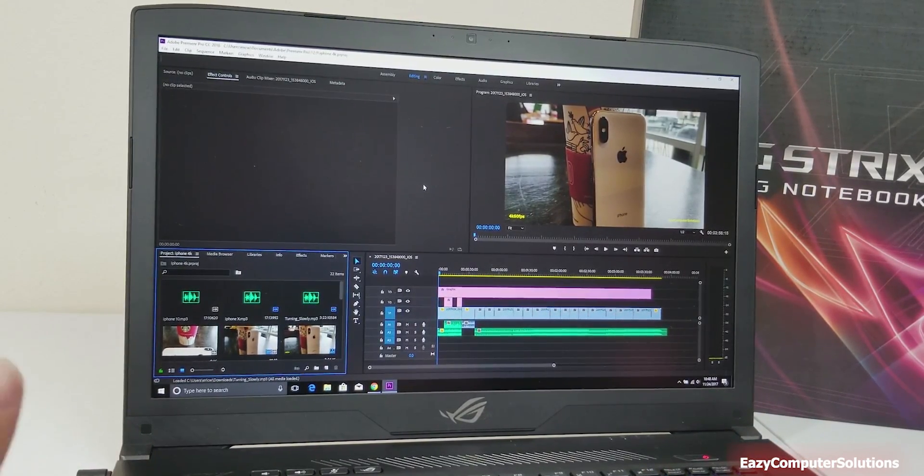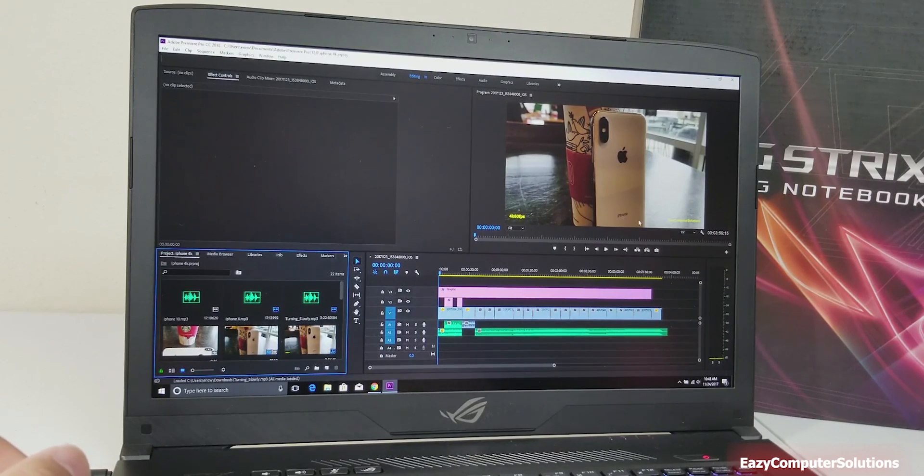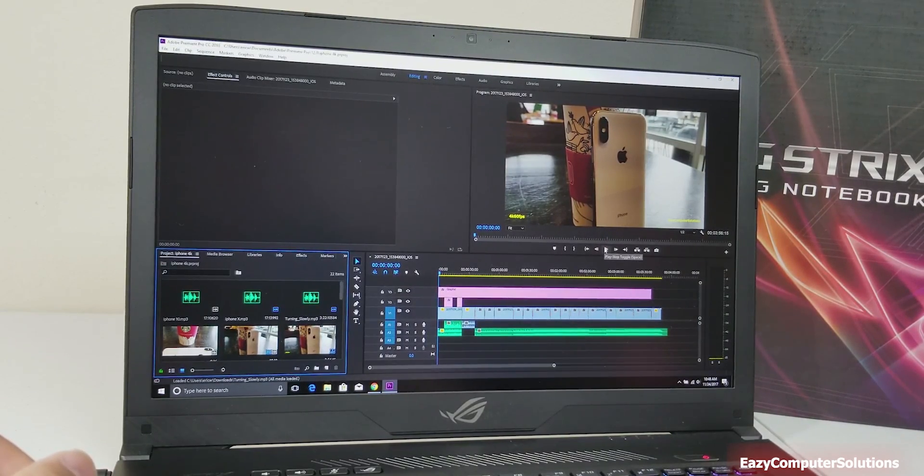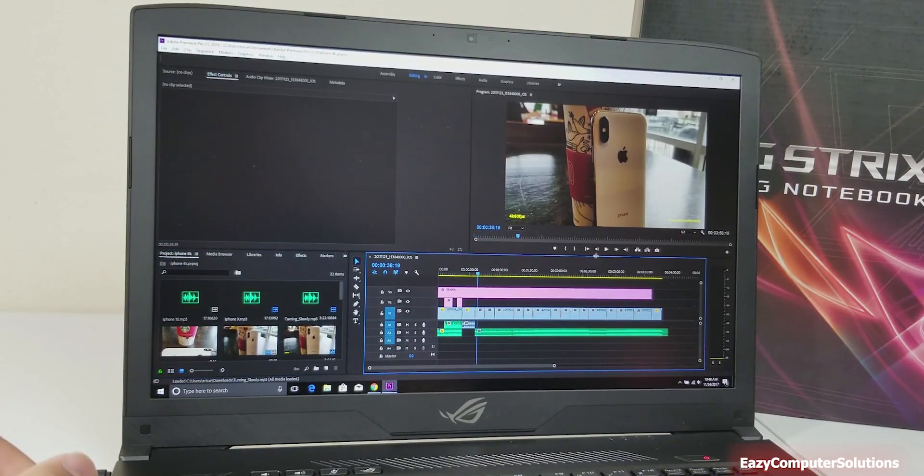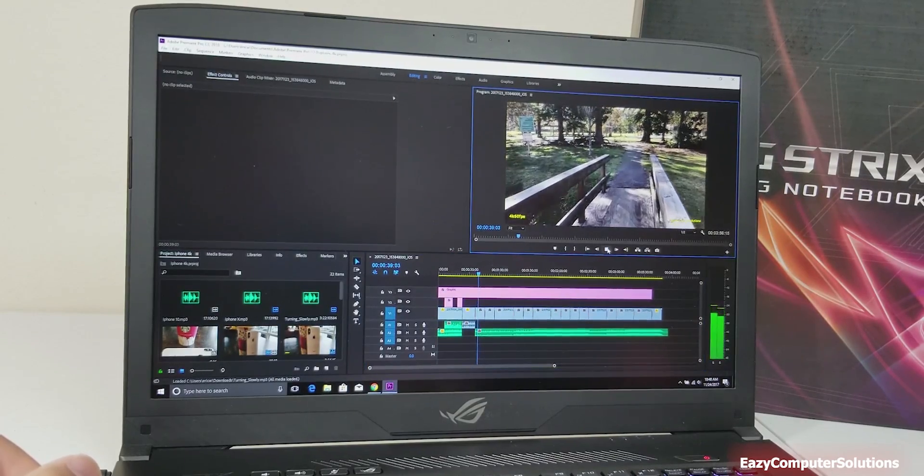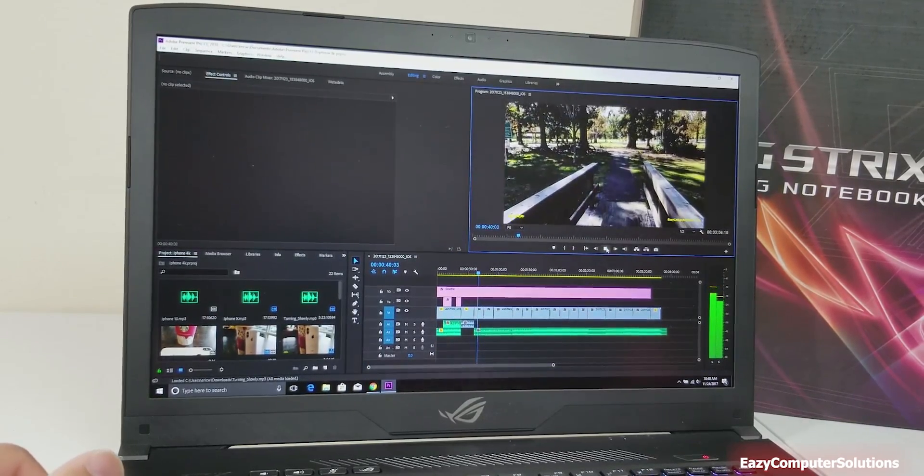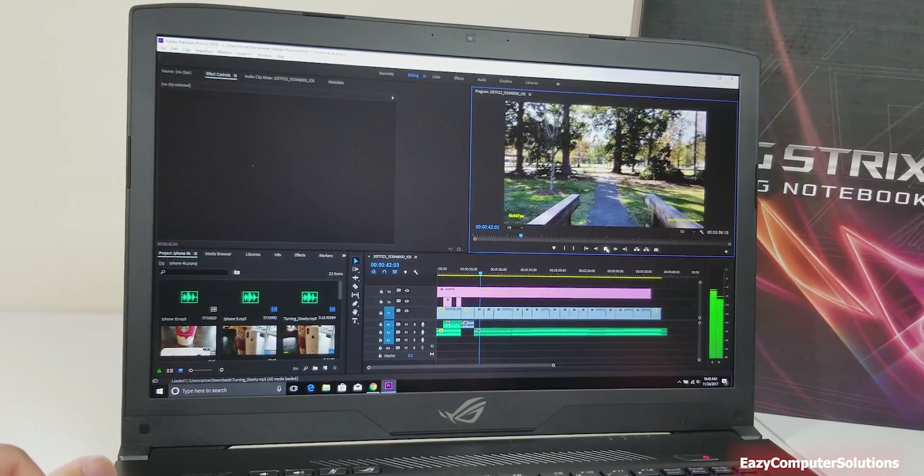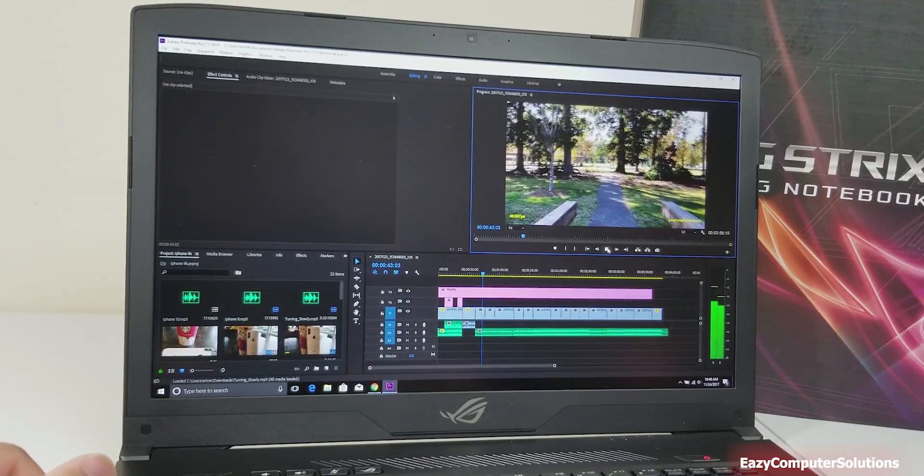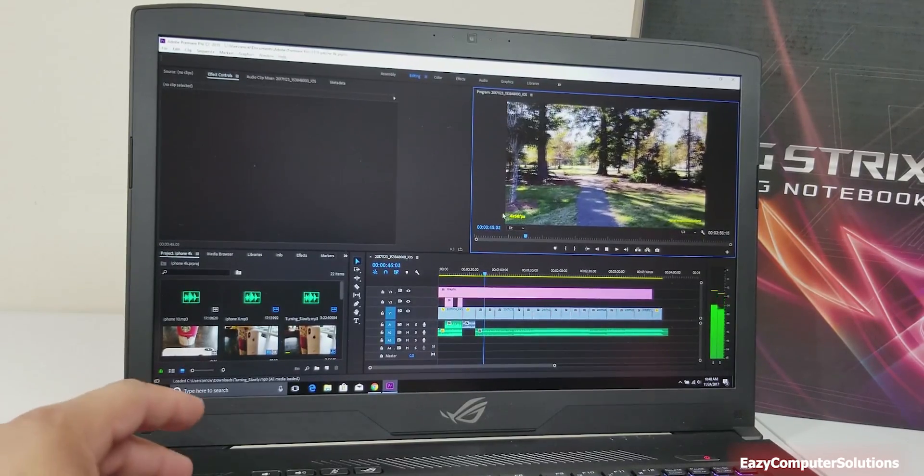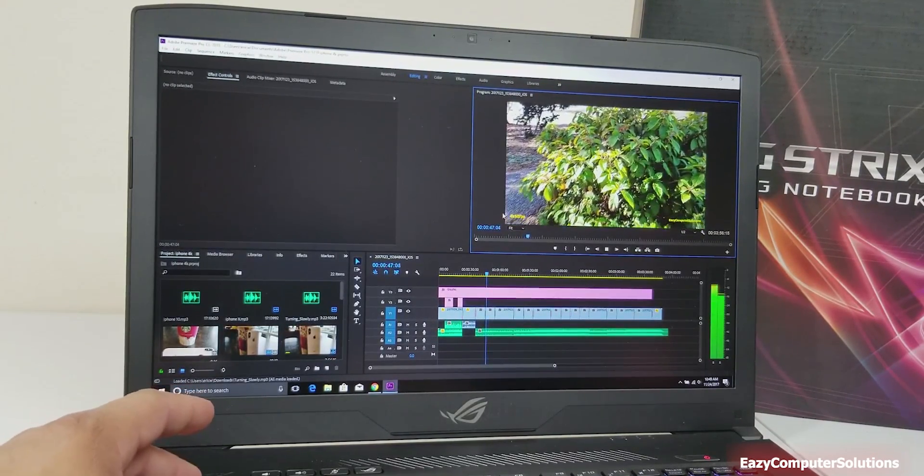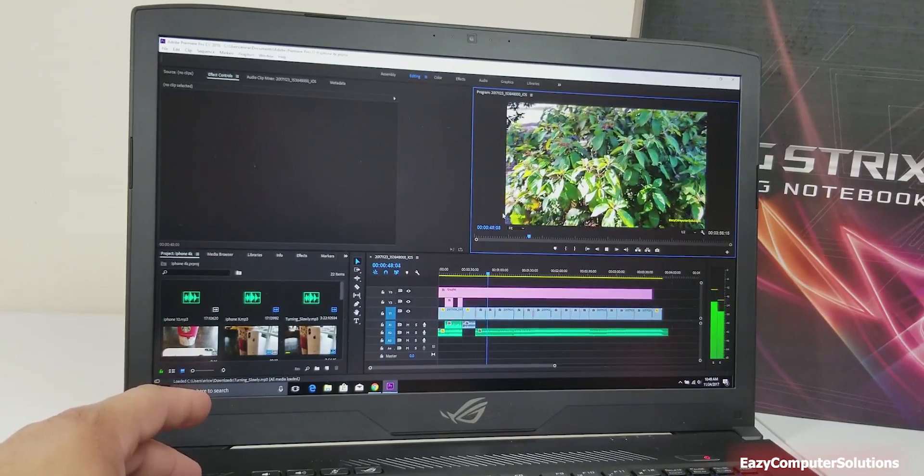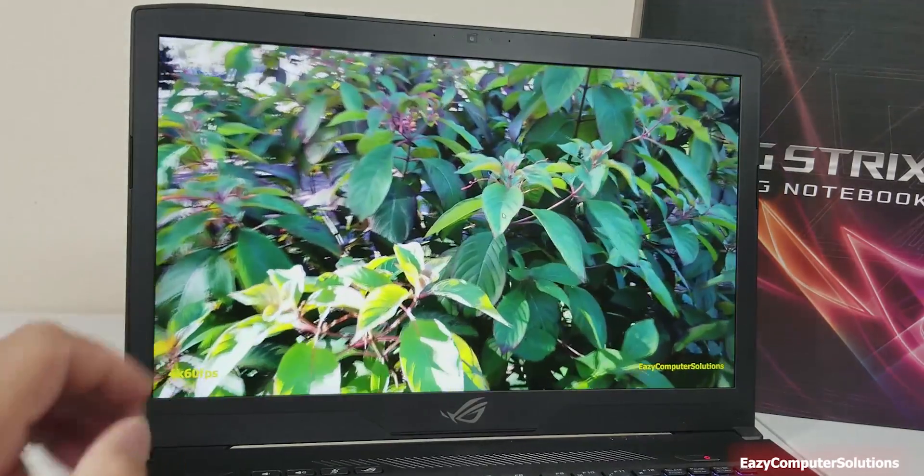This is high-end 4K footage and it's playing smooth as butter on this PC. Look at that. This is high-end 4K on Adobe Premiere Pro. I shot this video and I rendered it right here on this laptop.